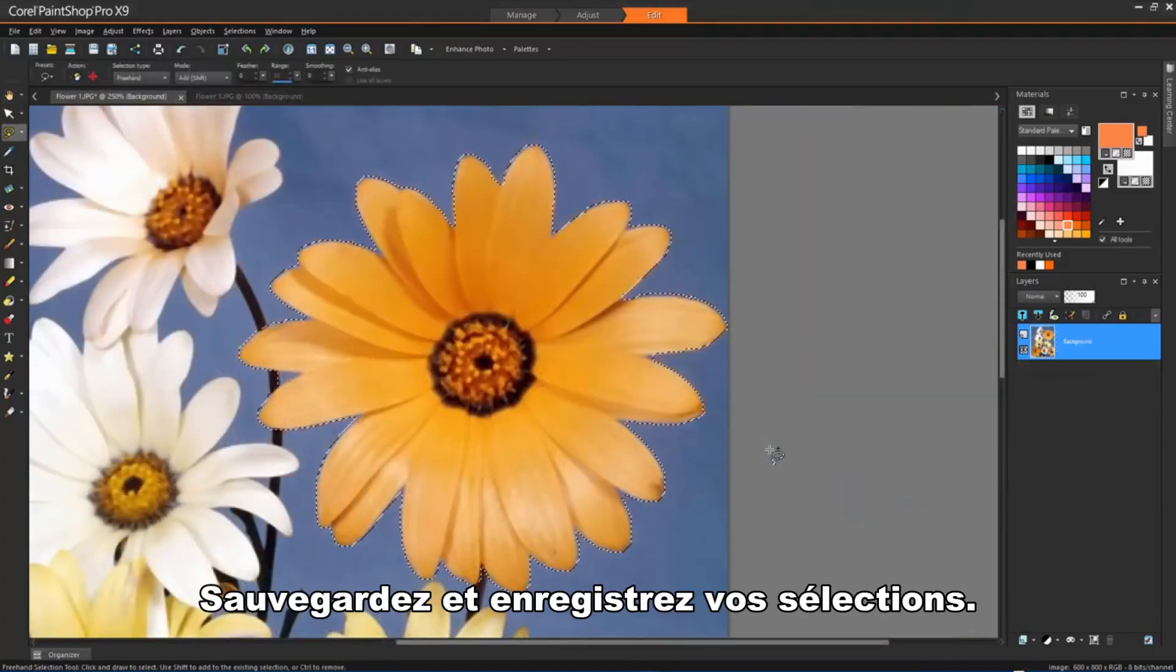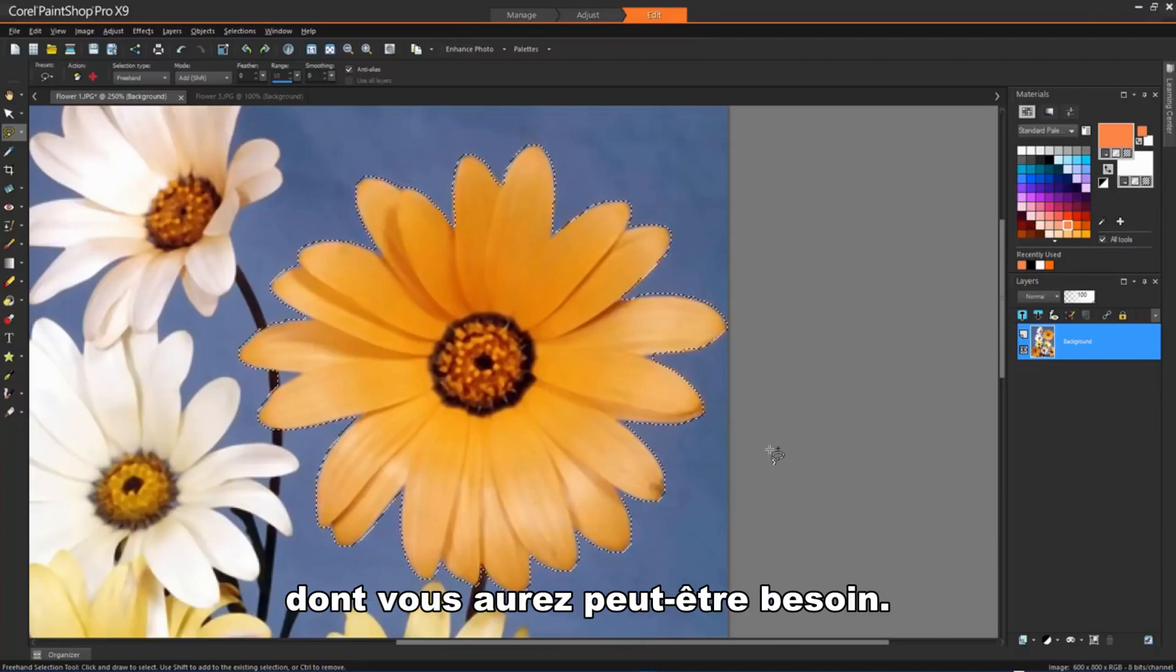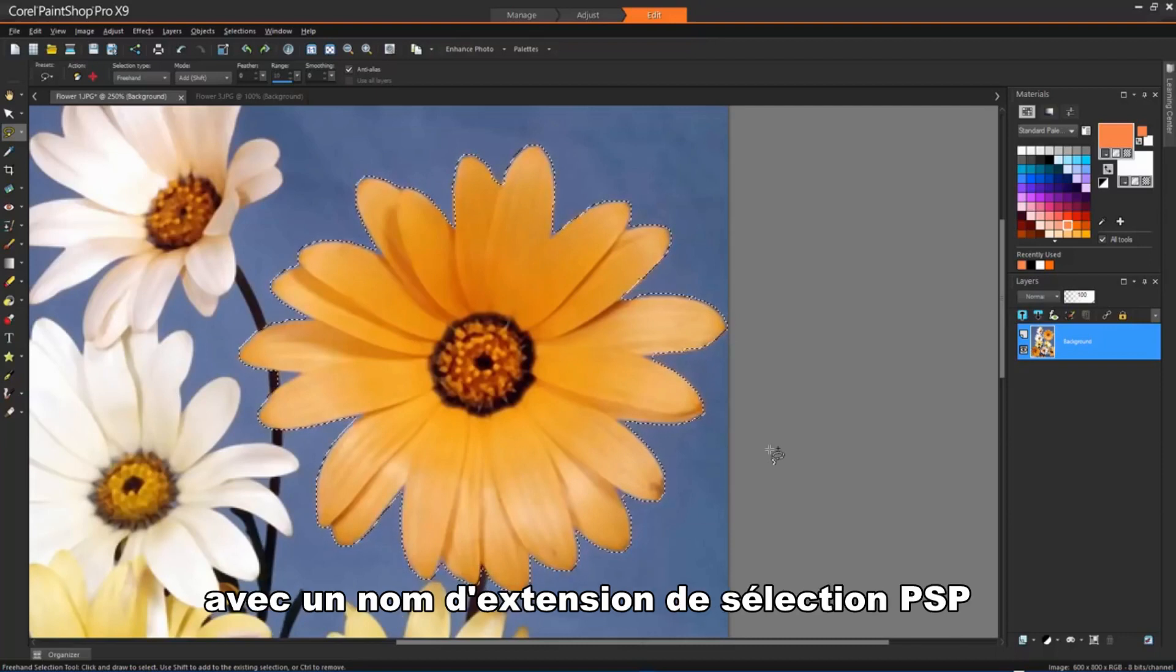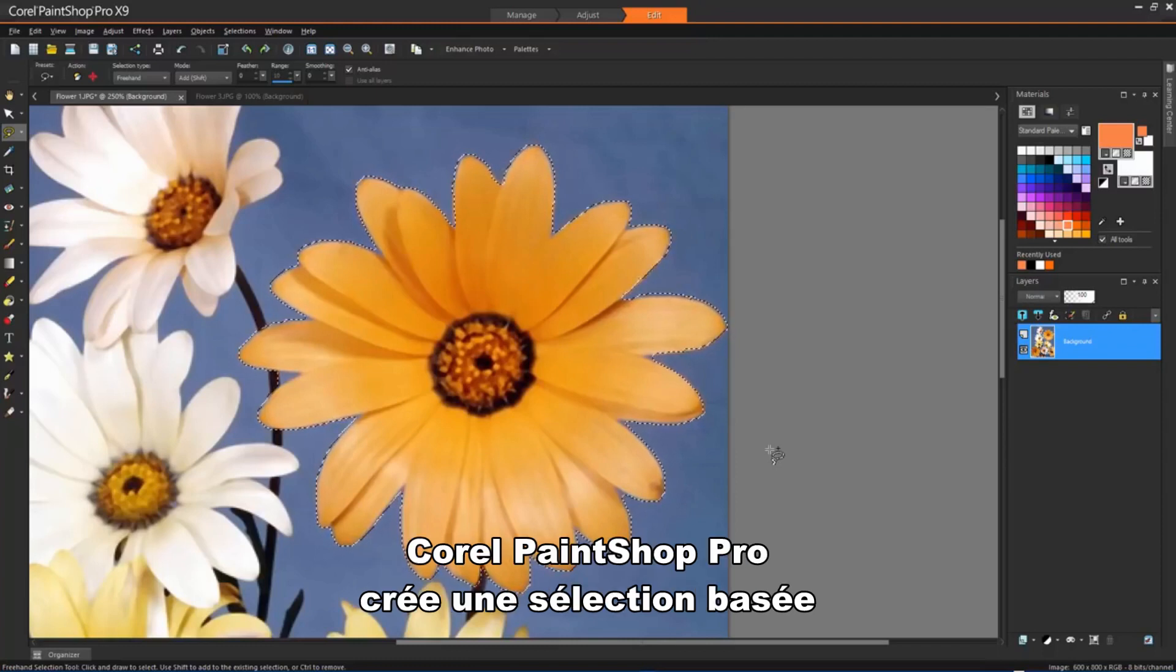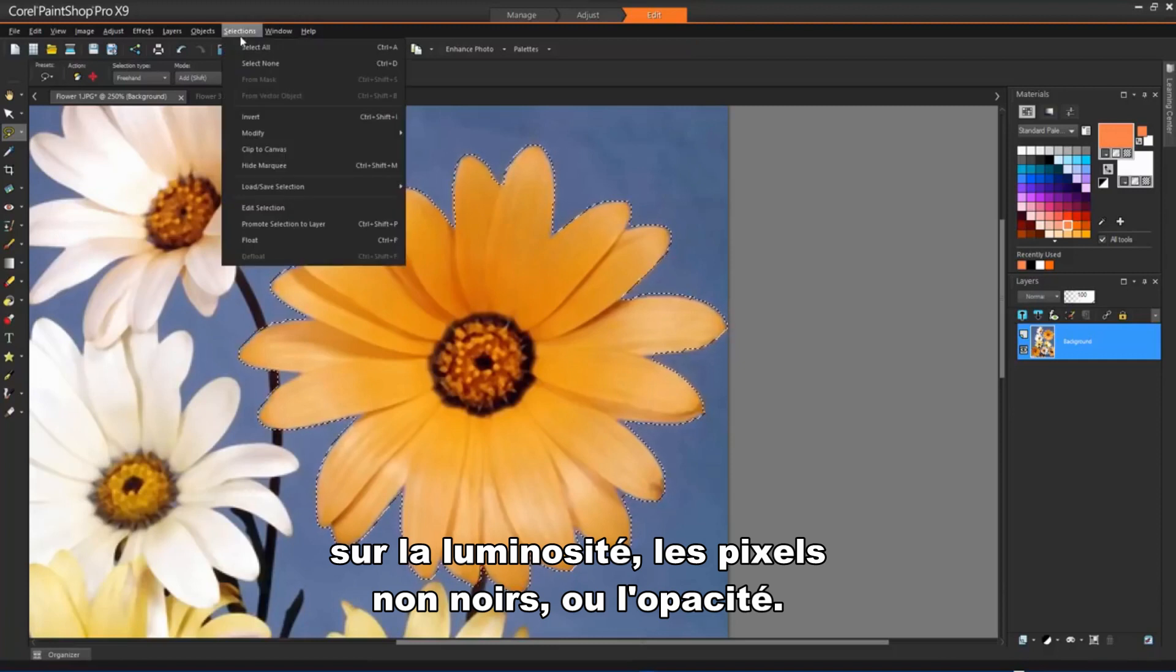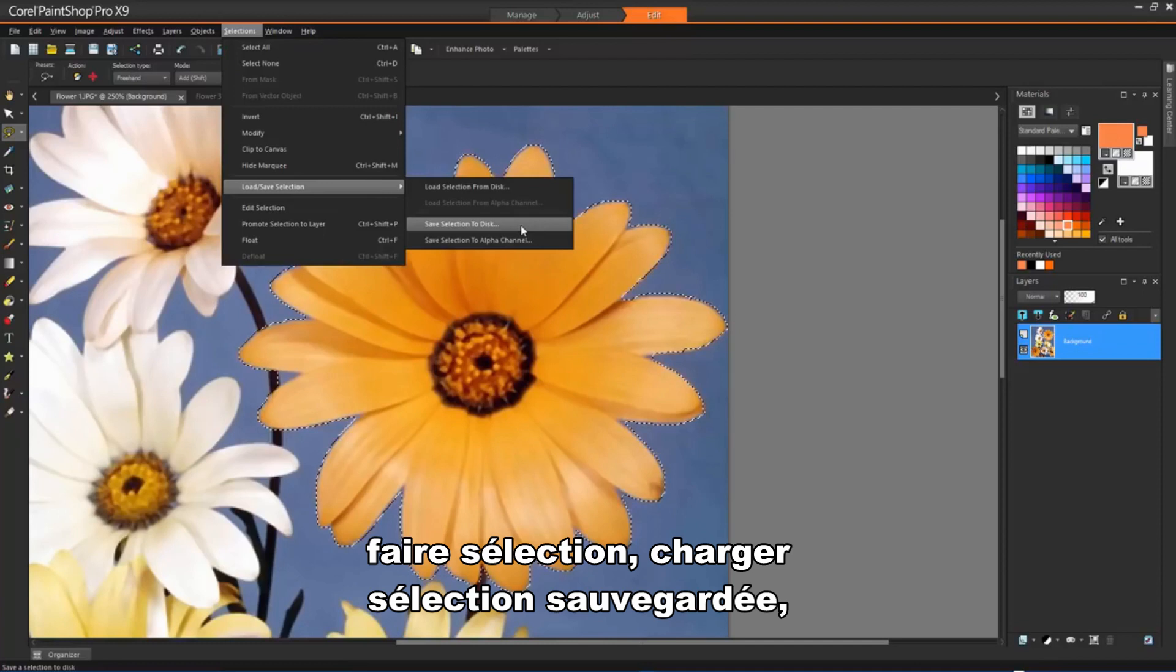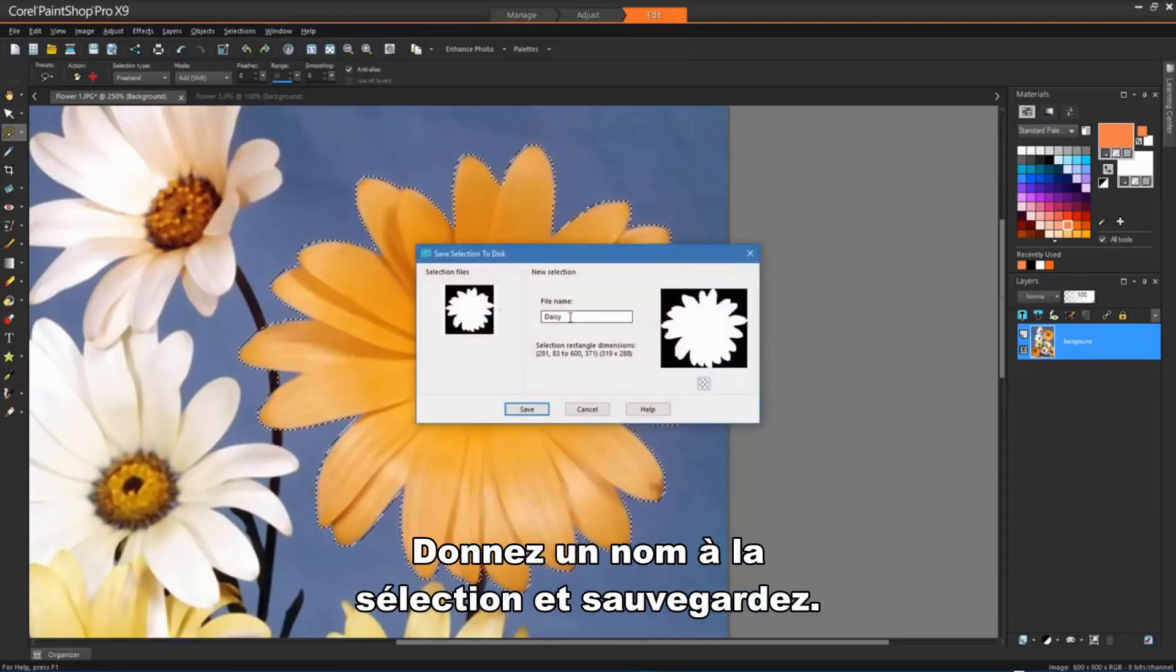Saving and loading selections. You can save complex selections that you might want to reuse. When you save a selection, it is saved as a separate file with a .pspselection file name extension. When you load a selection into an image, Corel PaintShop Pro creates a selection based on luminance, non-black pixels or opacity. To save a selection to a file, choose Selections, Load Save Selection, Save Selection to Disk. Give your selection a name and click Save.